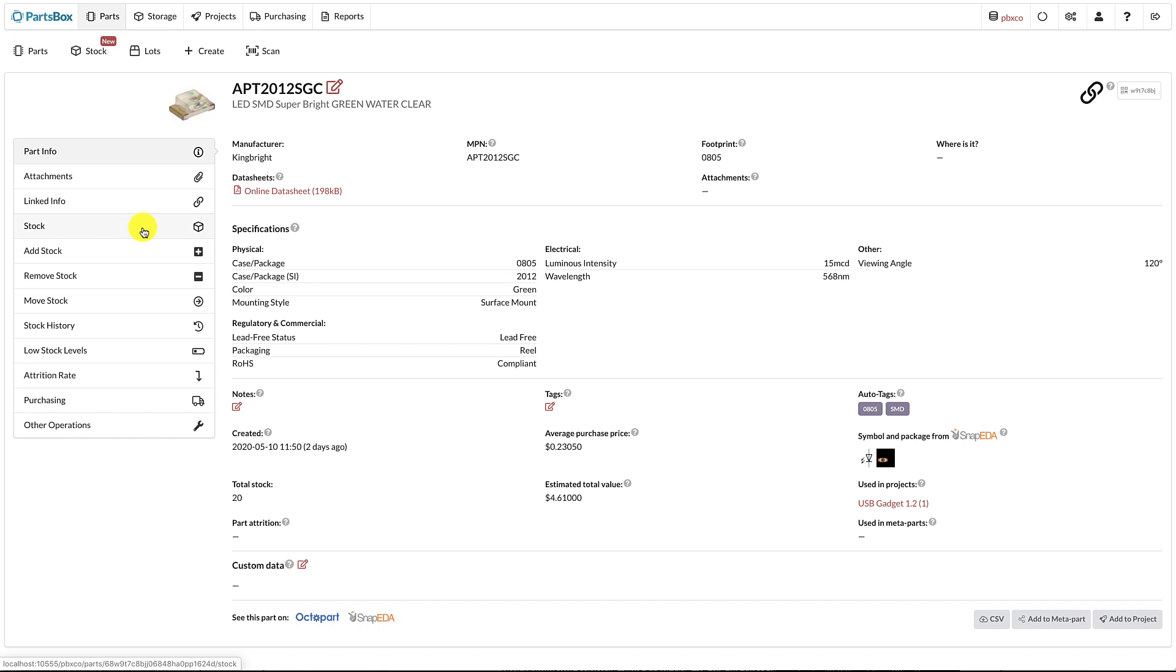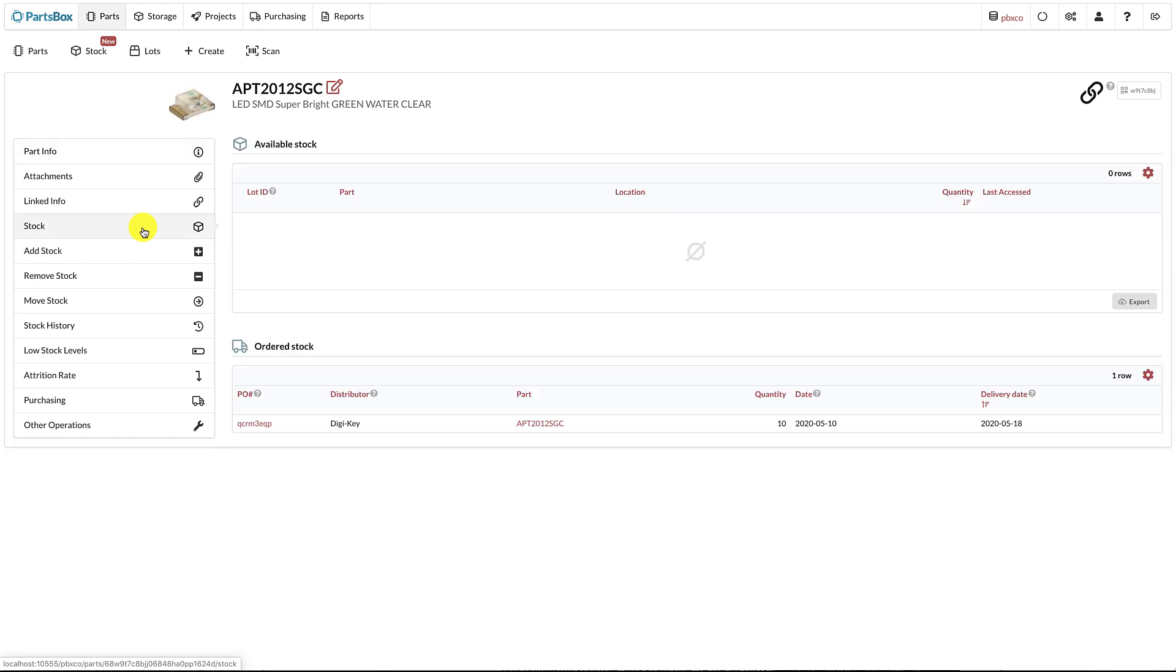What used to be called Part Storage is now called Stock, because it shows both available stock and stock that has been ordered but hasn't arrived yet.